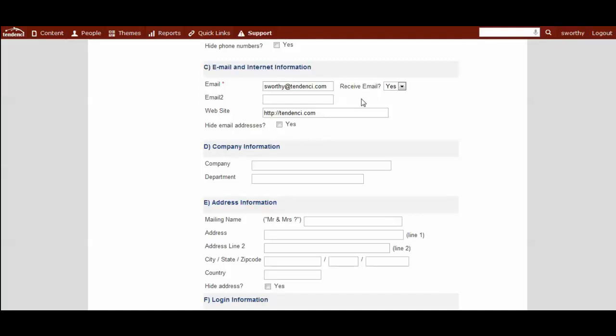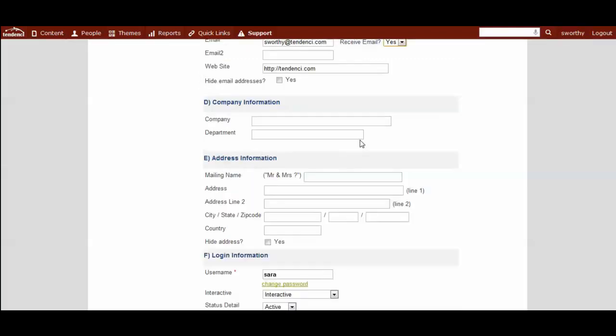If you want them to receive email, you would have this box say yes. If they are not supposed to receive email, you would click no. This would prevent the system from accidentally sending members information and email when they requested not to receive that email.